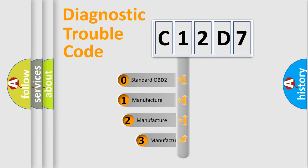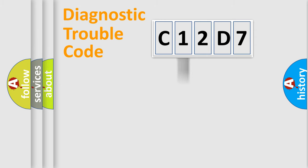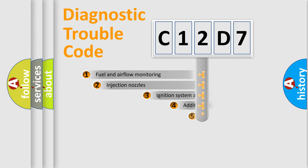If the second character is expressed as zero, it is a standardized error. In the case of numbers 1, 2, or 3, it is a manufacturer-specific expression of the car-specific error.